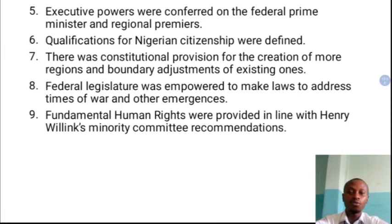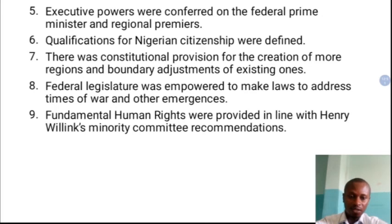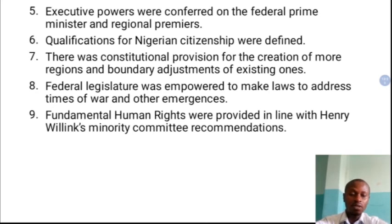There was a constitutional provision for the creation of more regions. Given that Nigeria was made up of more than 260 ethnic groups and had only three regions, the constitution made provision that more regions could be created from the existing regions, or adjustments could be made to existing regions. That was the reason why by 1963 a new region, the Midwest region, was created. Additionally, the federal legislature was empowered to make laws on matters of war, declaration of war, and declaration of a state of emergency. The power to declare war and take decisions on emergency rules was vested in the federal parliament.